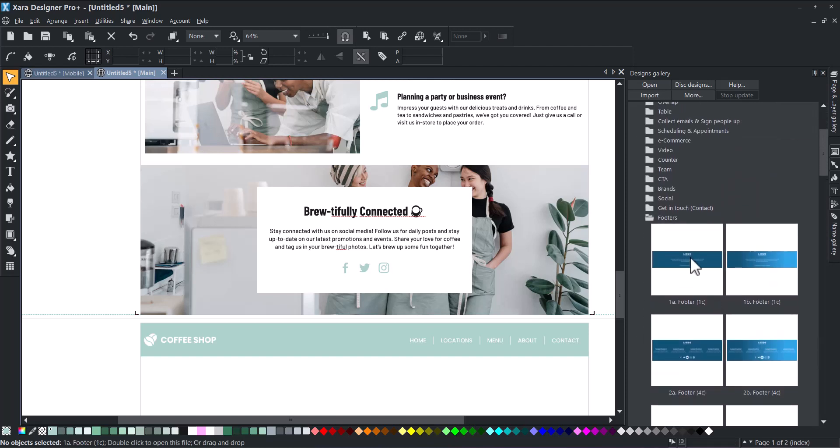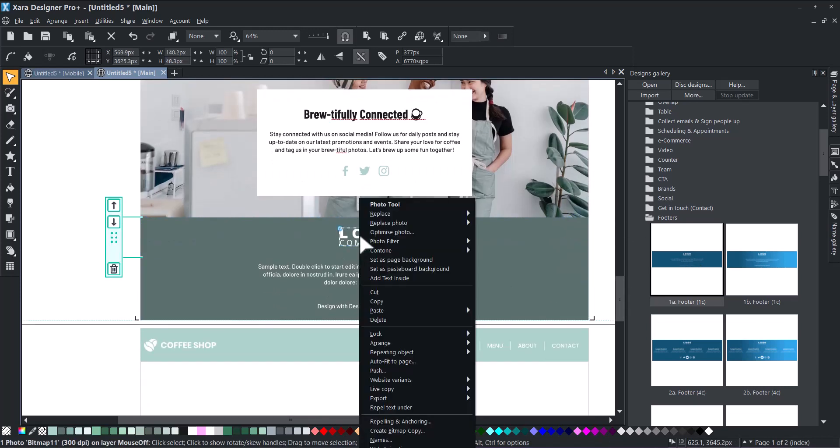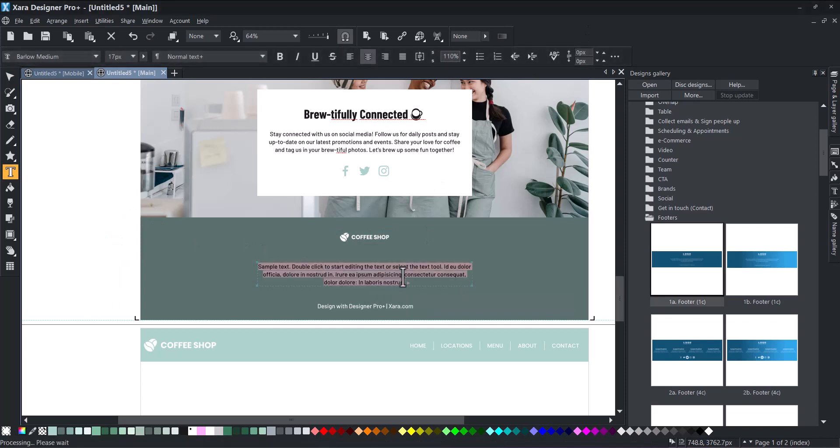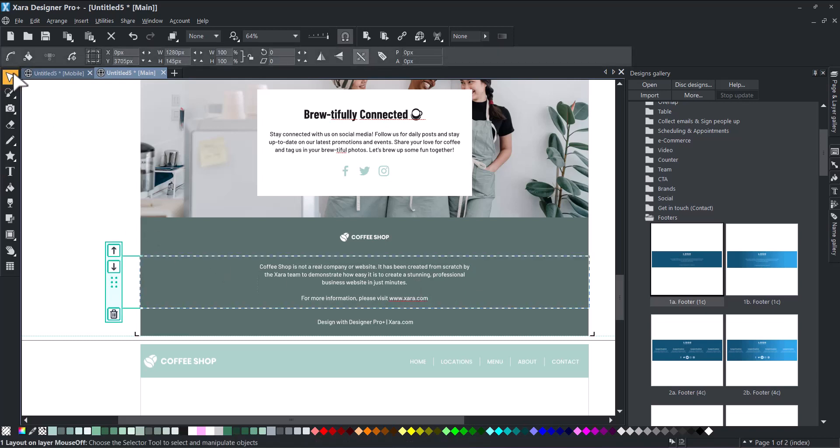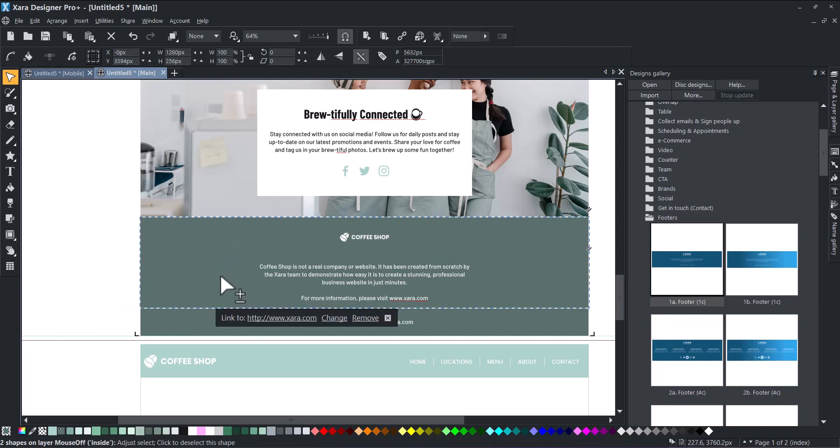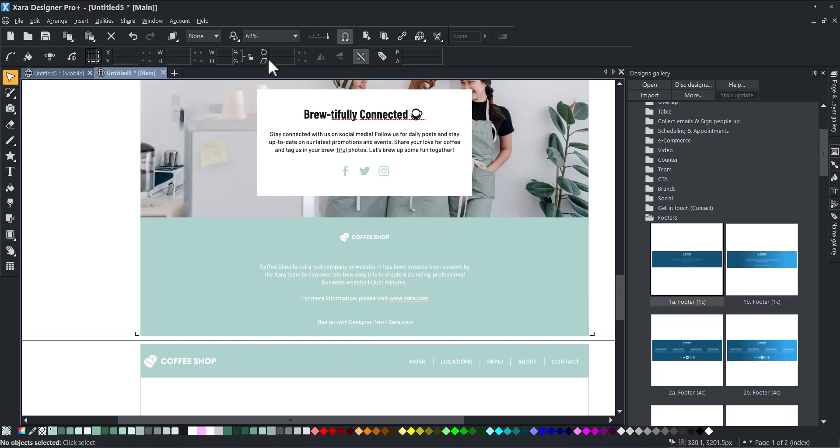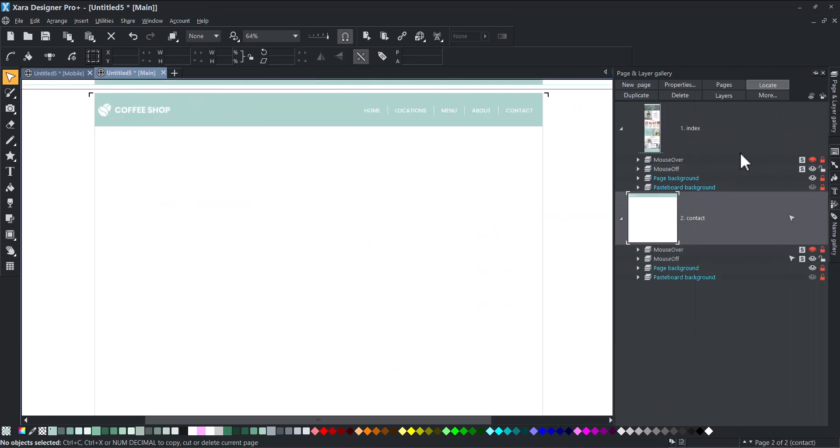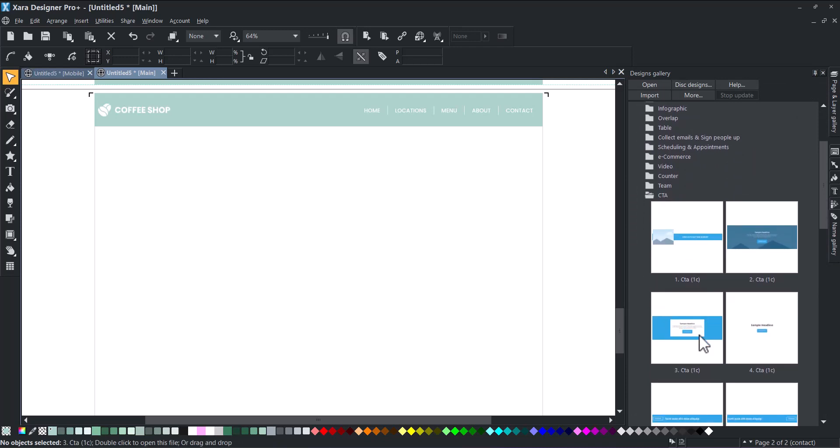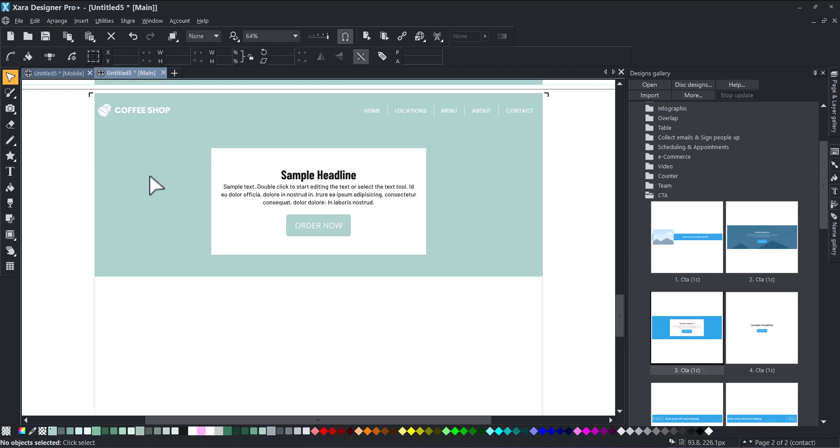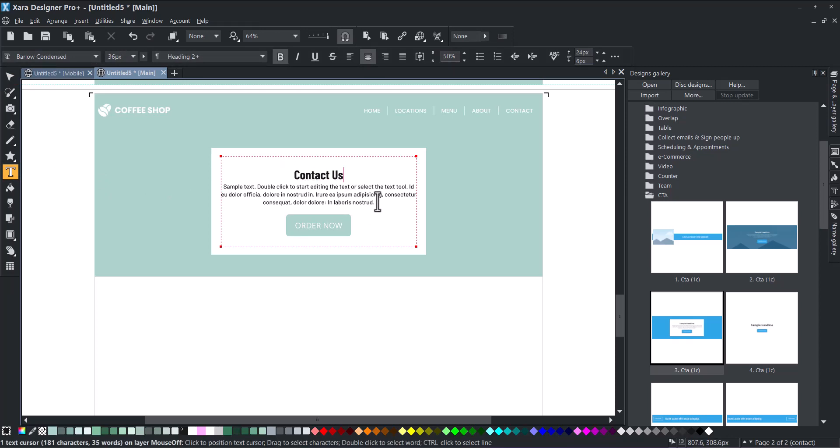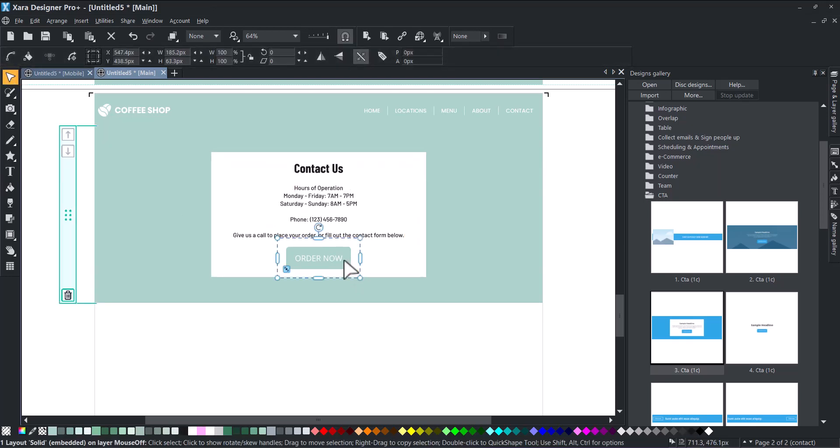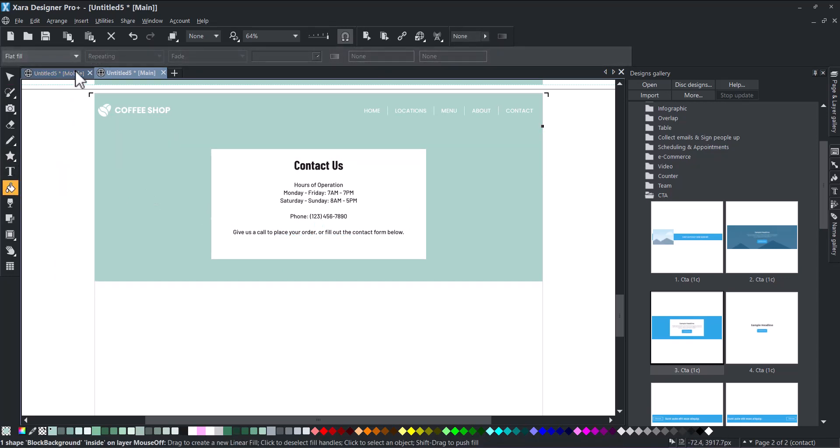The last step for this page is the footer. We chose the simplest one, but you have plenty of footers to choose from. Again, we're customizing the web block to our liking, adding a picture background and deleting the button to show you that our web block designs do not limit you.